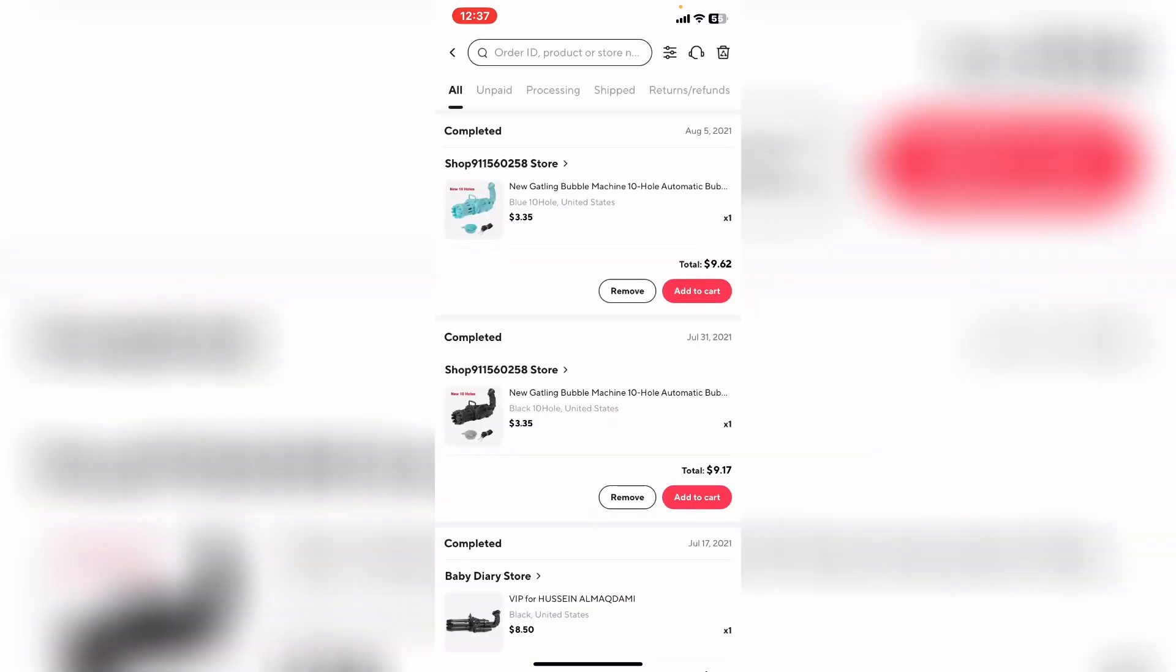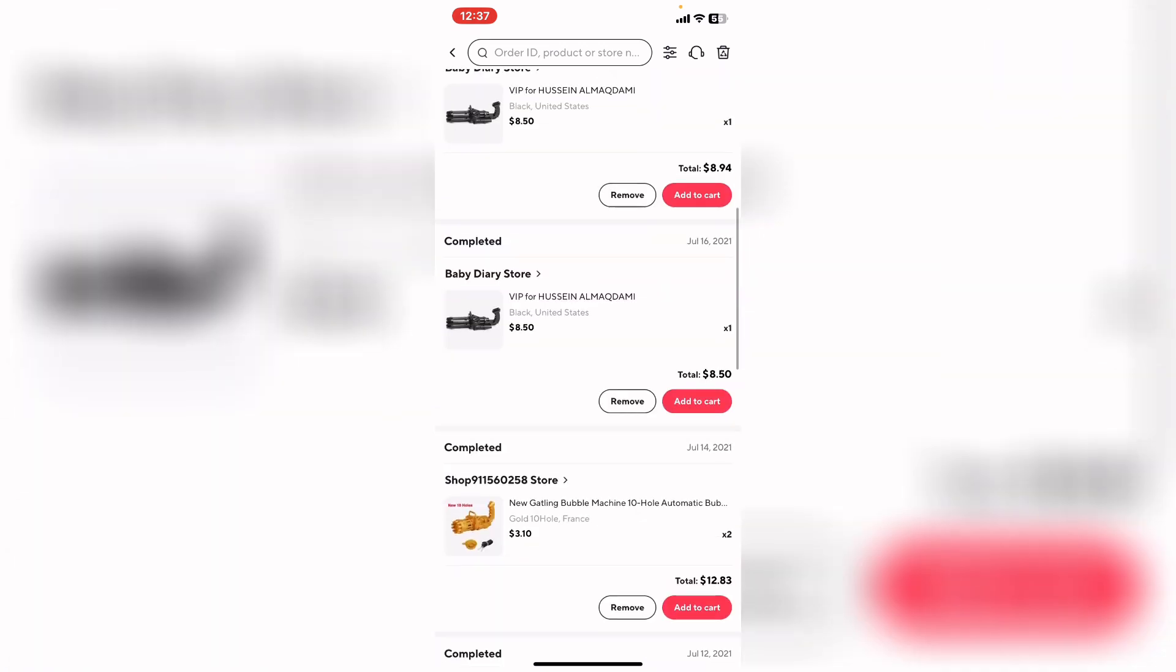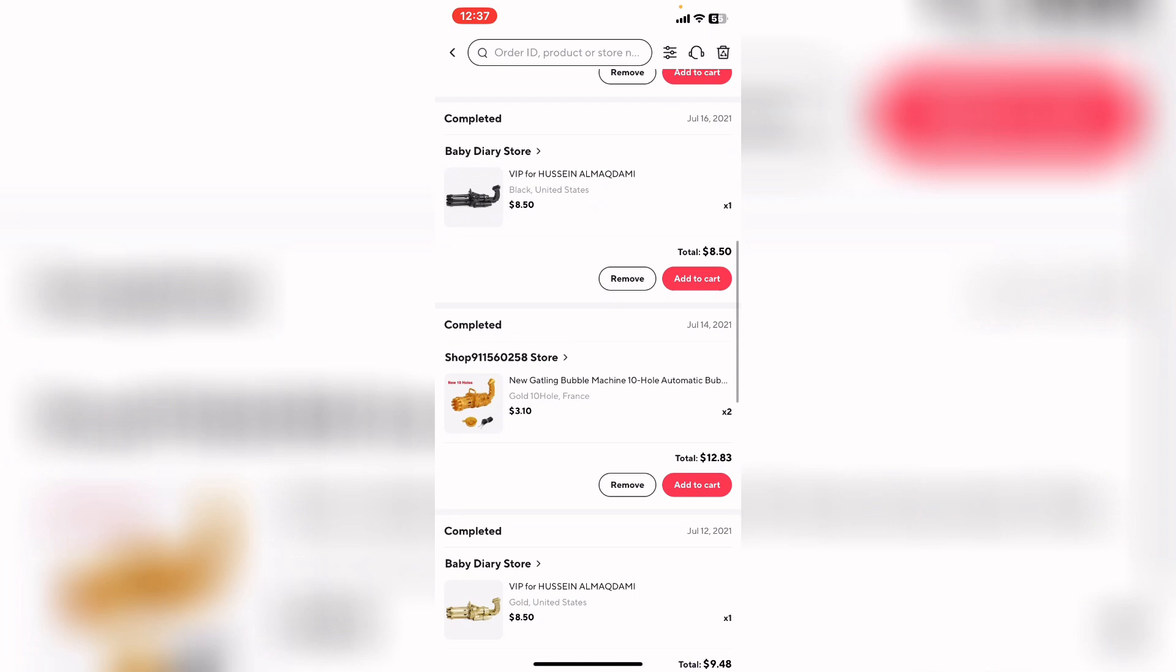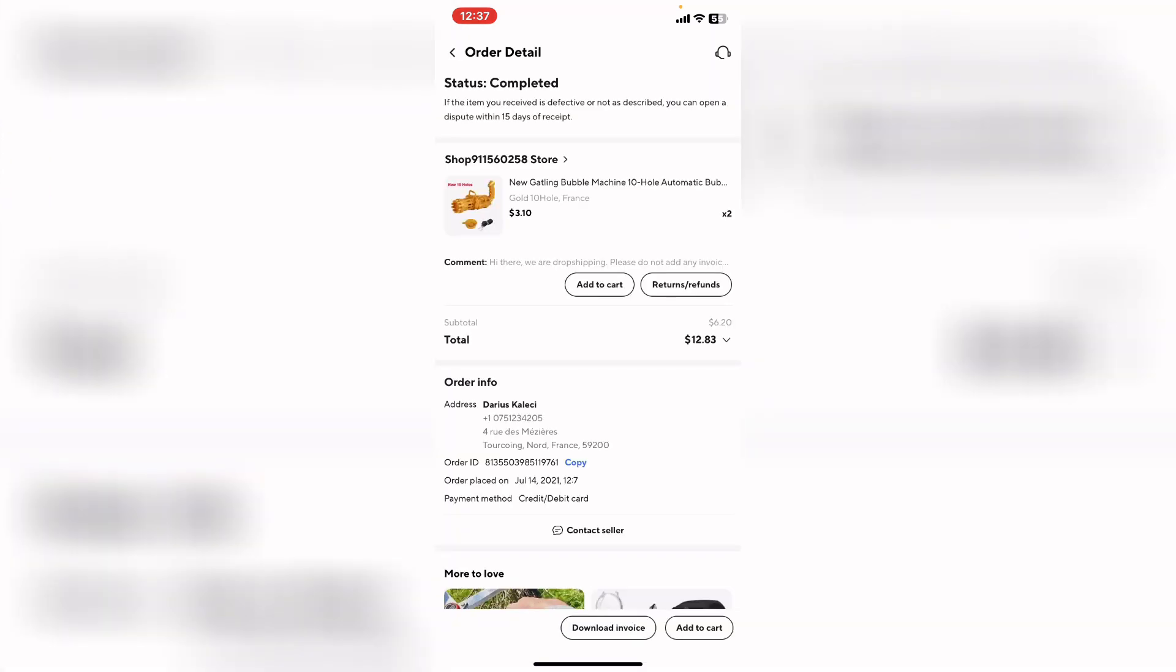From here, what you need to do is choose the order you want to download the invoice from. For example, I want to download invoice from this product. I will tap on it.